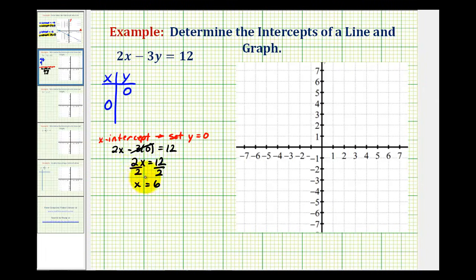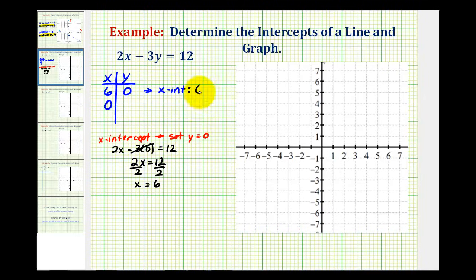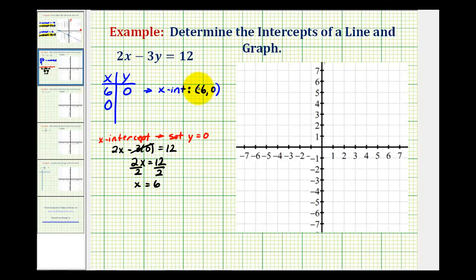So when y is equal to zero, x is equal to 6, which means the x-intercept is the point (6, 0). Now it is important that we don't just say x equals 6, because x equals 6 is an equation of a vertical line, and the x-intercept is a point.